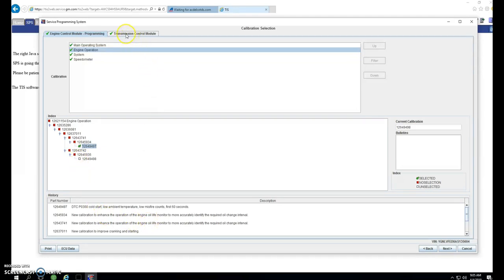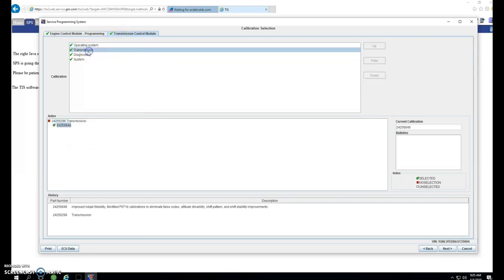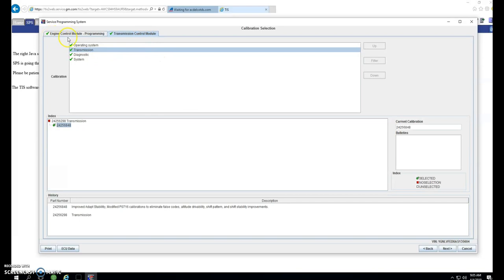Click over to the transmission. That is what we're actually programming. This one only has one calibration available, and it's already there. So it won't be programming the TCM, but it will be programming the ECU. It goes through the same steps. Click next.